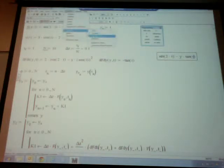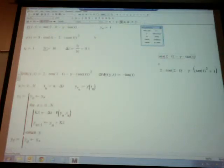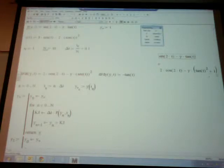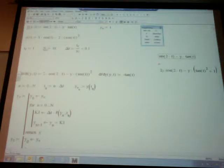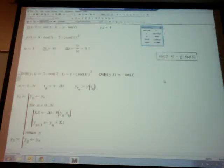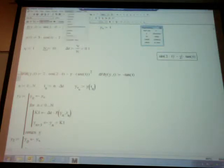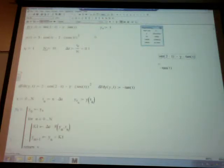I can perform symbolic differentiation — underline variable t, go to Symbolics > Variable > Differentiate, getting 2 cosine of 2t minus y times tangent squared plus 1. Differentiating with respect to y gives negative tangent. The df/dt and df/dy functions are now defined. I call the modified Euler result YME. At the end of the loop execution, YME will be an array with 11 entries from the initial condition to the final time step.